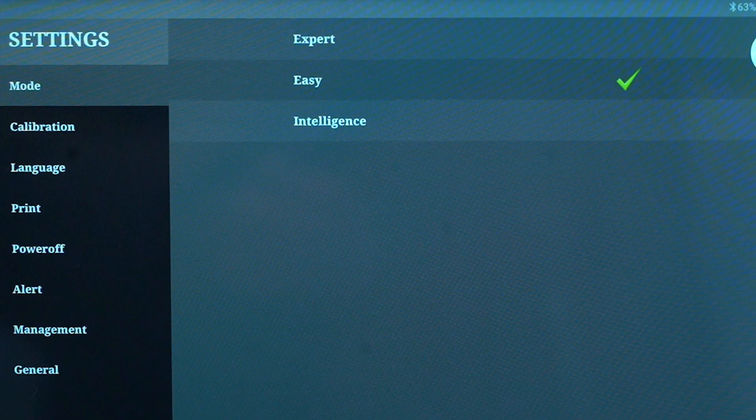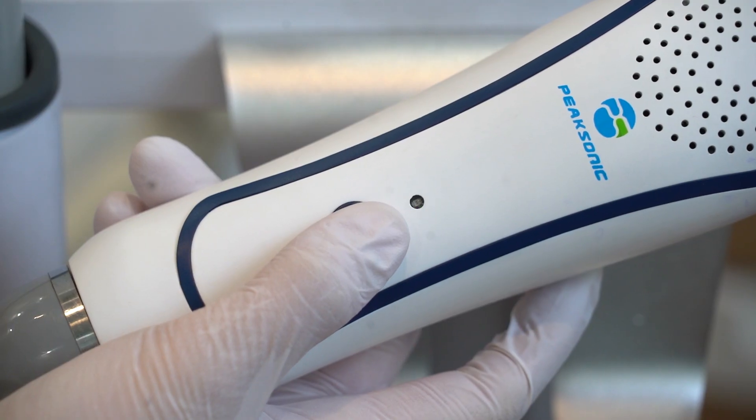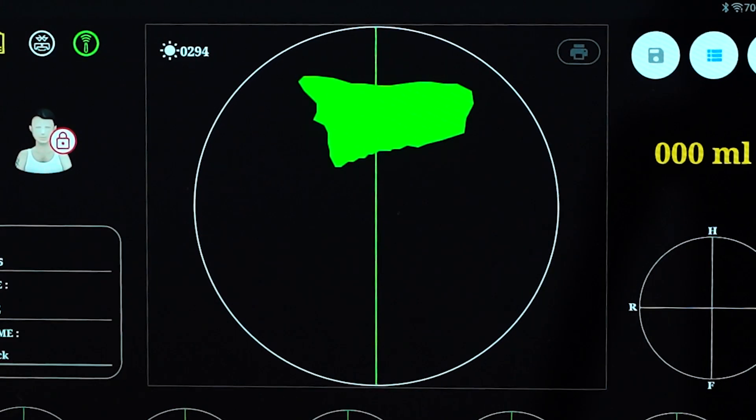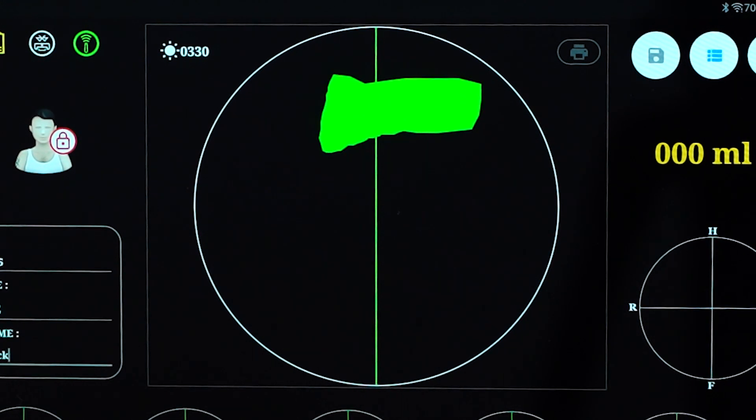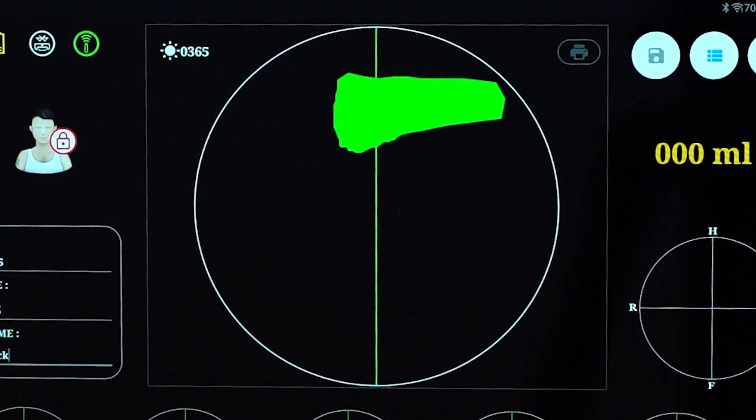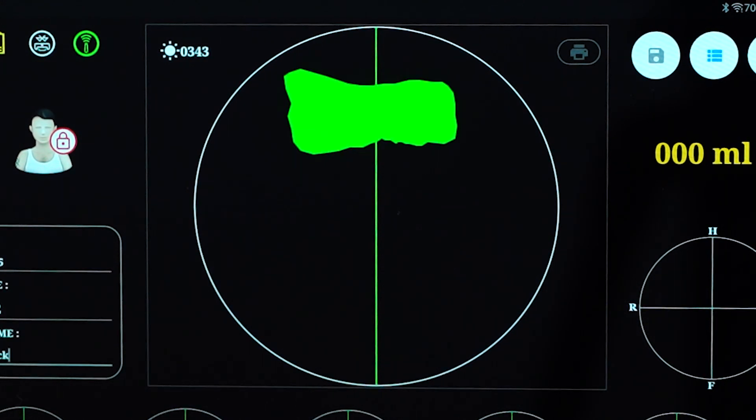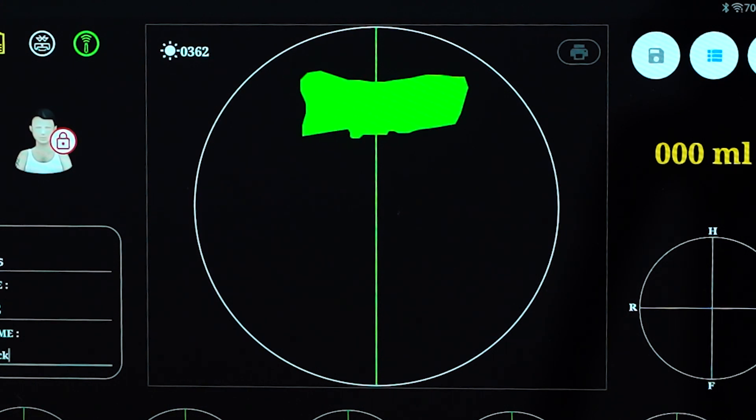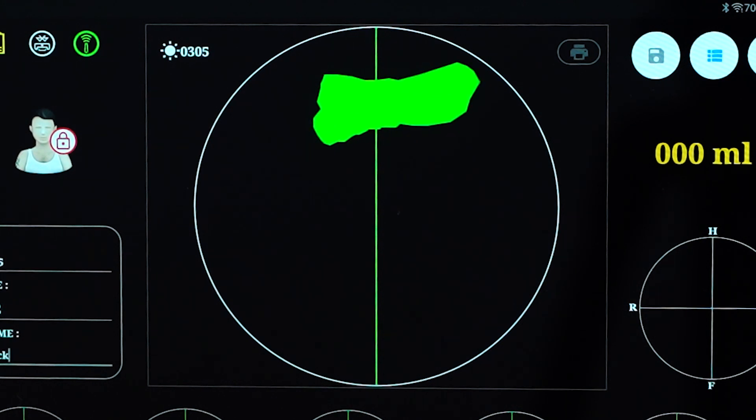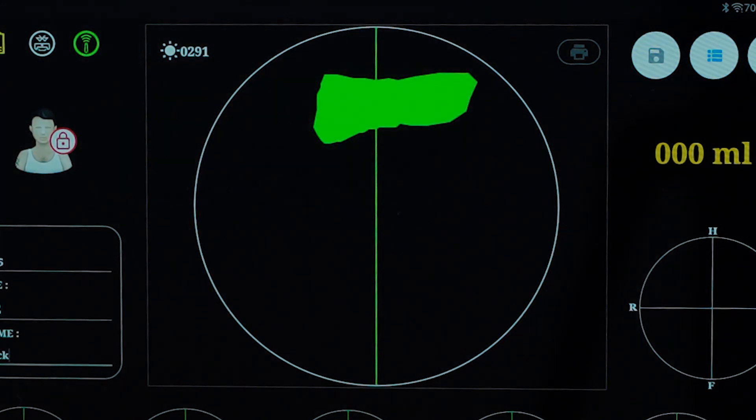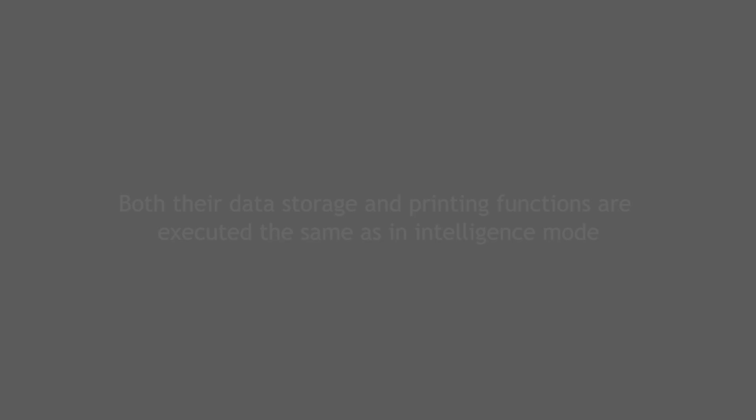Under easy mode, first press scan to activate pre-scan. During pre-scan, an indication line appears to help the user quickly locate the bladder. Move the probe to search for the biggest bladder section. Press scan again when the biggest bladder section is located and the indication line reaches the center of the section. During scanning, keep the probe still. Both data storage and printing functions are executed the same as in intelligence mode.